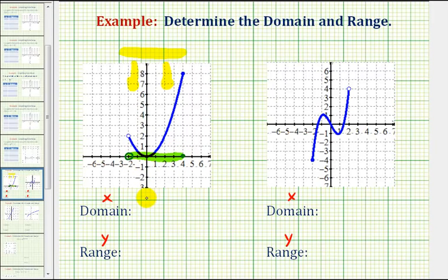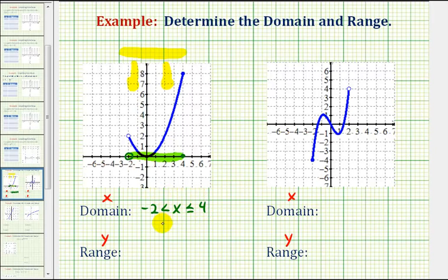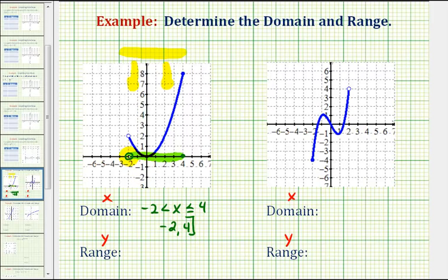We can express this a couple of ways. Using inequalities, we can say x is greater than negative two and less than or equal to four. Or if we want to express this using interval notation, it would be the interval from negative two to positive four — closed on positive four, so we make a bracket, and open on negative two, so we use a rounded parenthesis here.